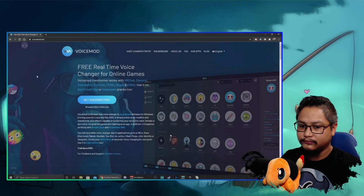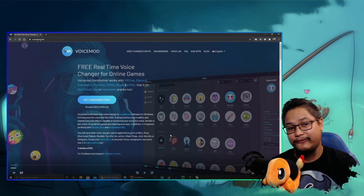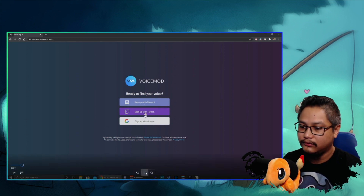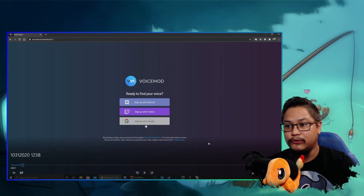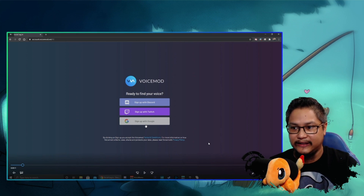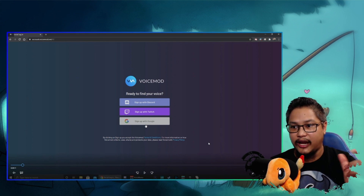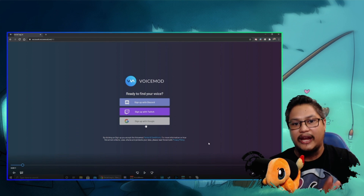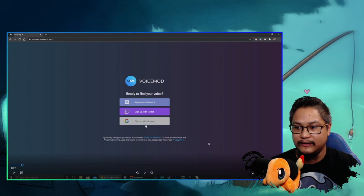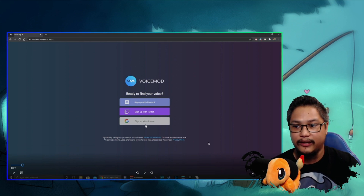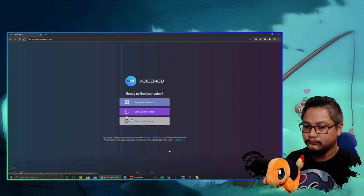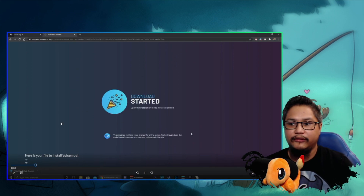Go to voicemod.net — it is a free app, there is a free trial you can do. Log in with your Google account or whatever account you'd like to use. The free portion basically gives you a handful of voices that change every 24 hours — you get a new voice every day. If you've purchased it, you get a load of other voices and you don't have to worry about them going away.